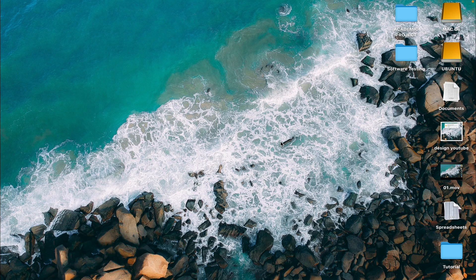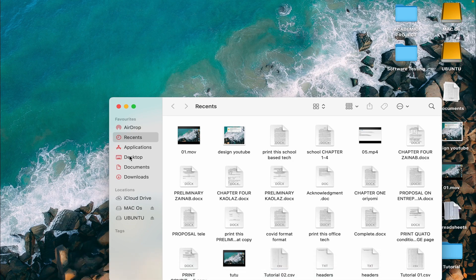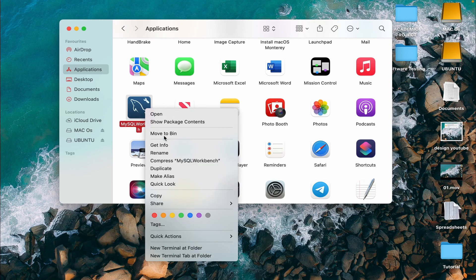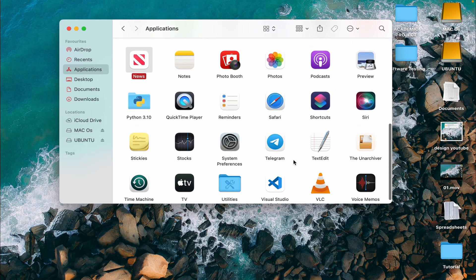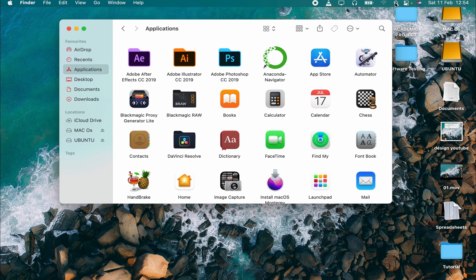Since our SQL Workbench is not working properly, we can just delete it. What I'll do is go to Finder, then Applications, and click 'Move to Bin'. Mind you, we still have MySQL on our laptop, but we no longer have SQL Workbench.